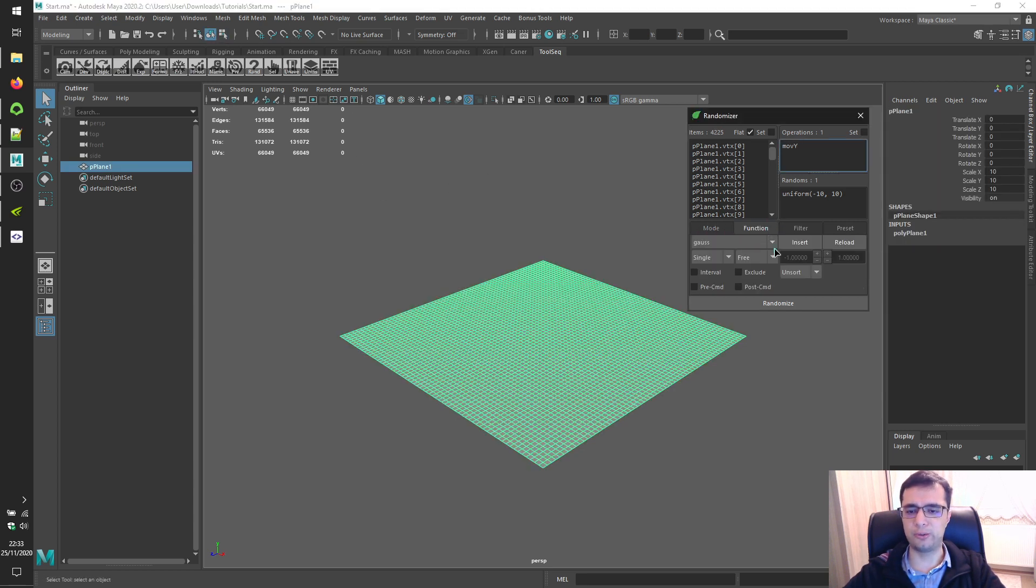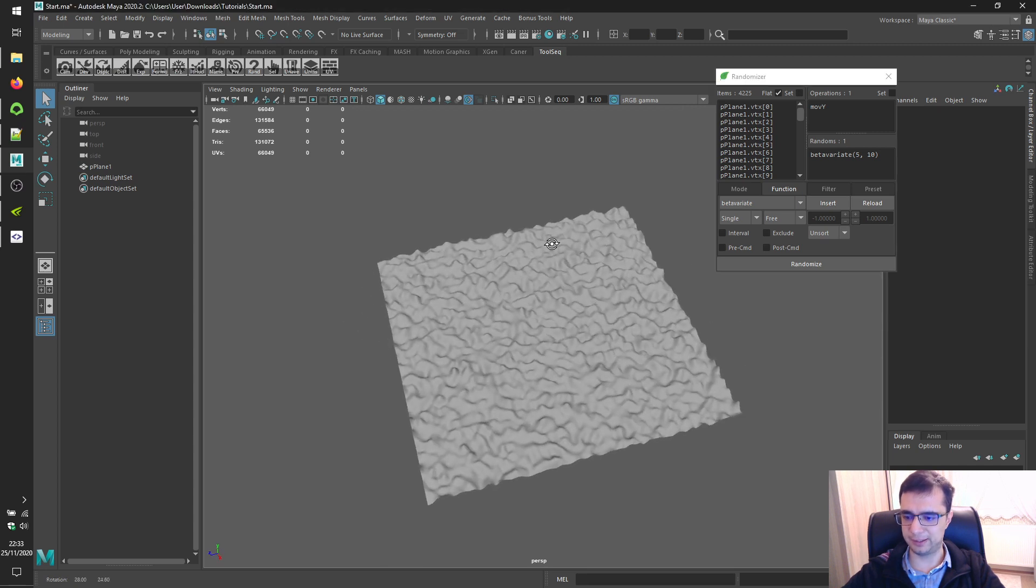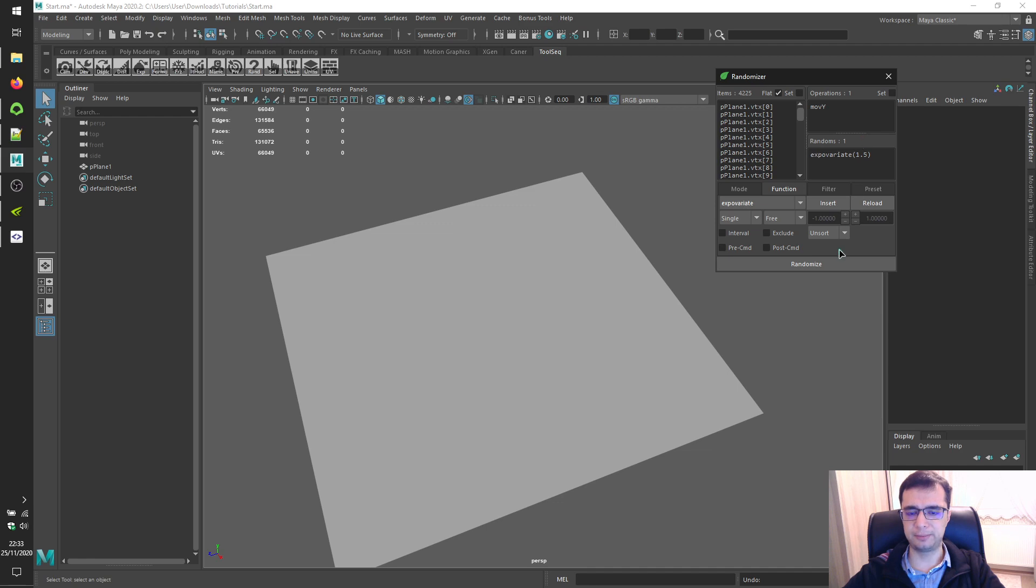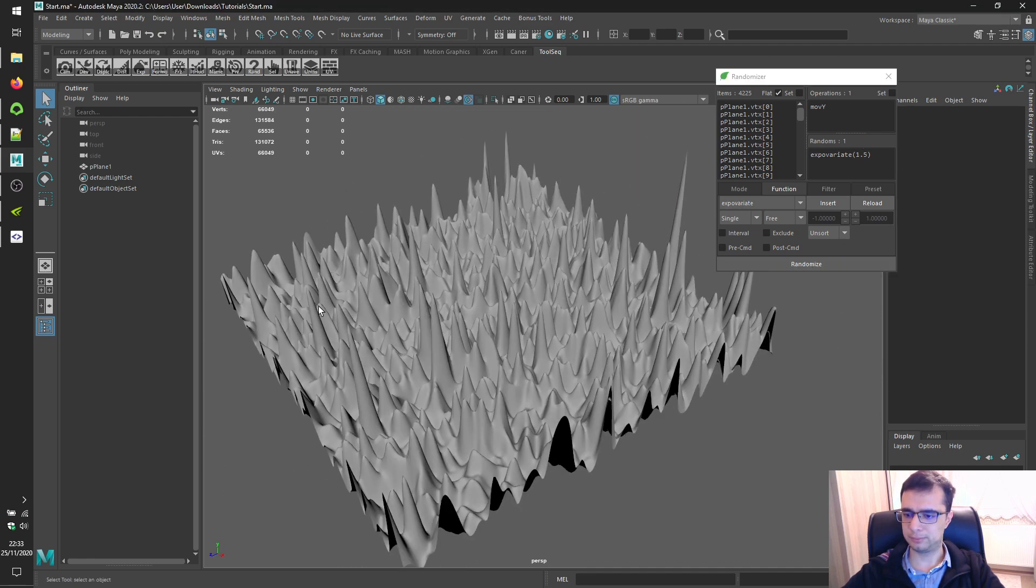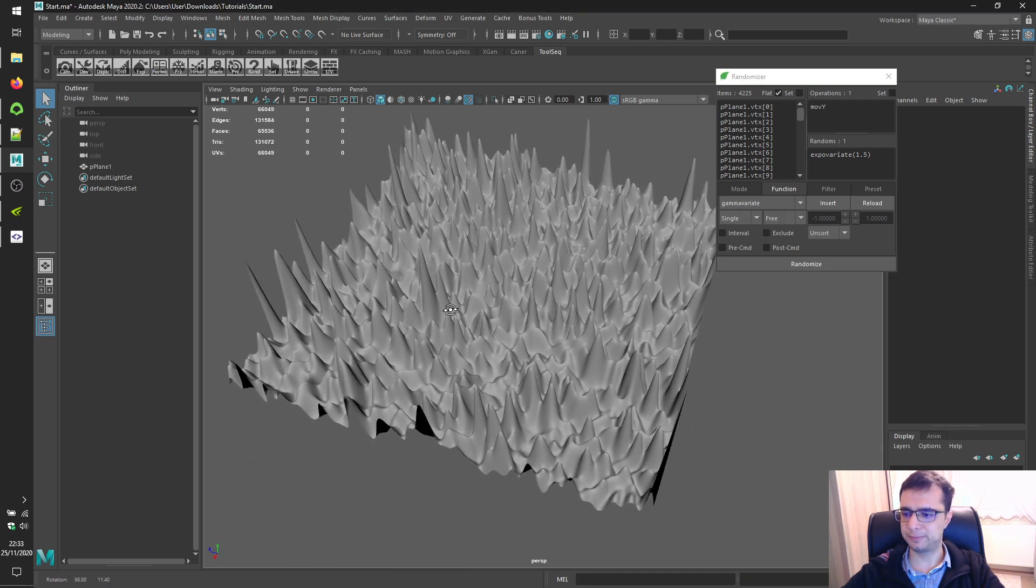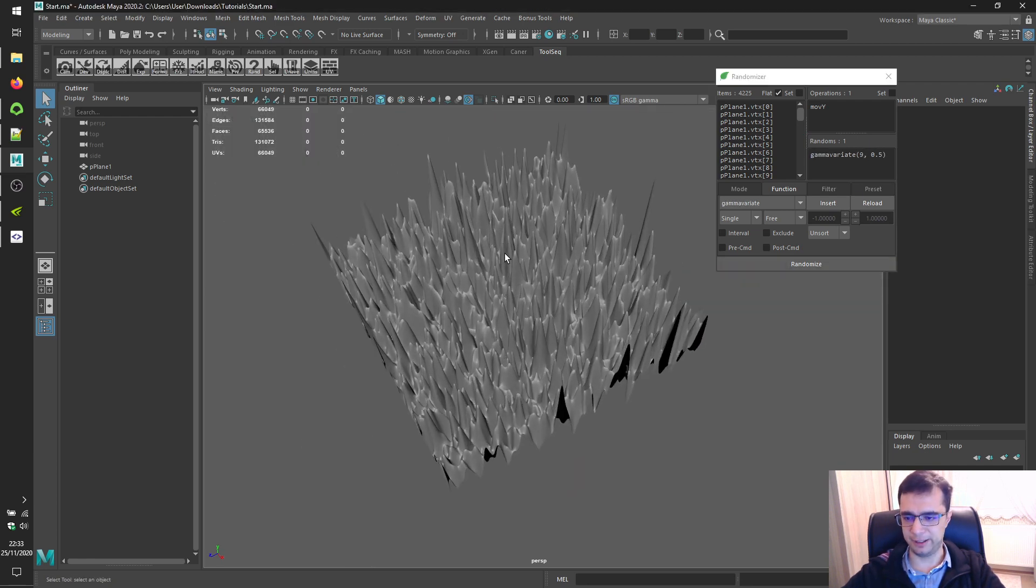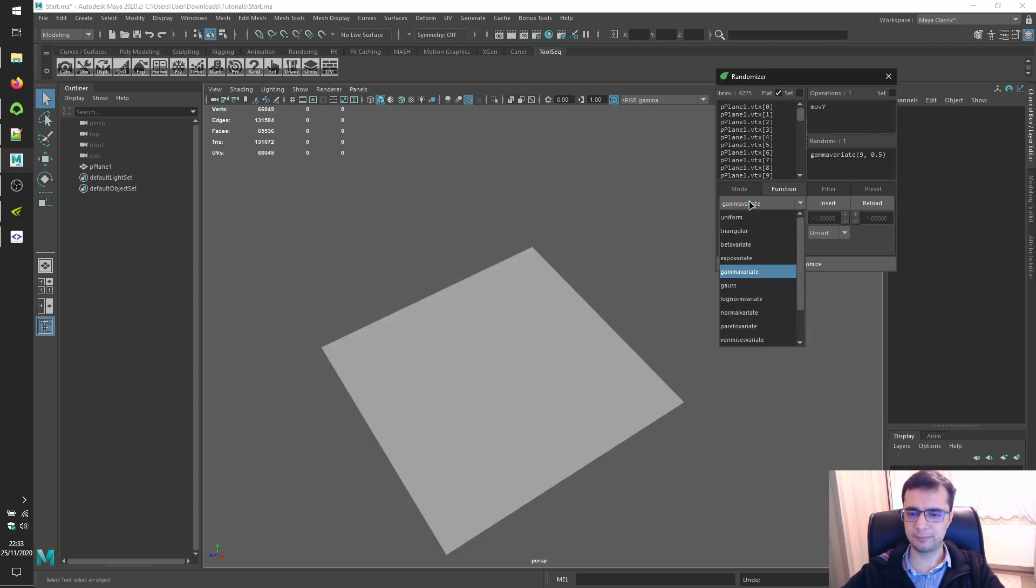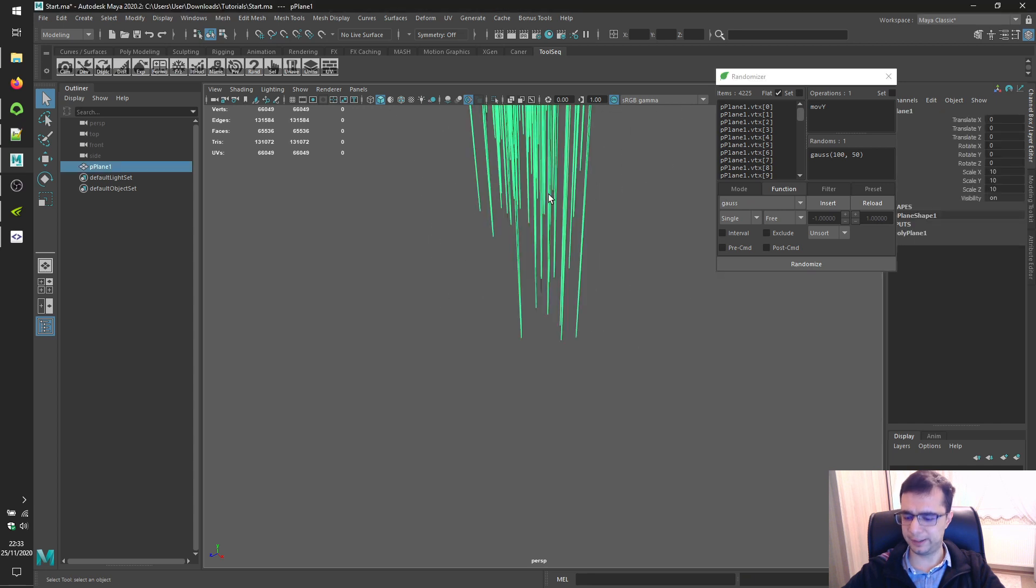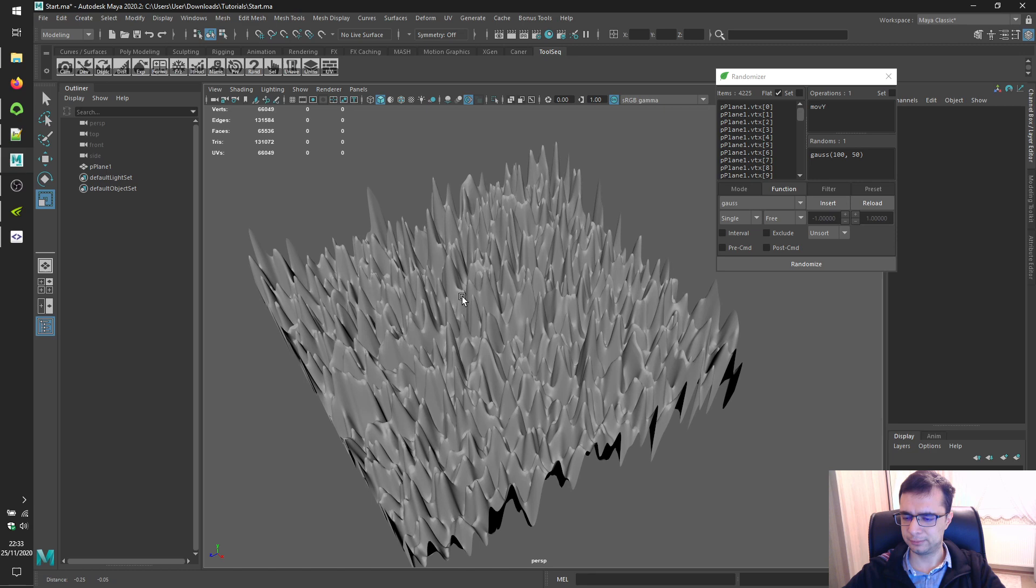Go to function tab. Let's try beta variate and click on the randomize button to see result. Alright. Expo variate. Expo variate. Gamma variate. We forgot to click on the randoms label. Gamma variate. Gauss.